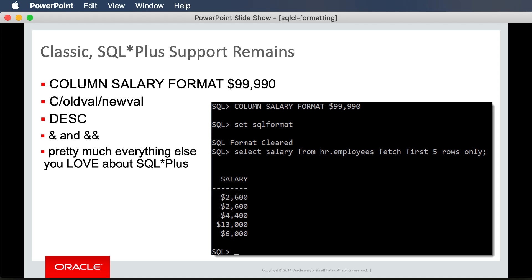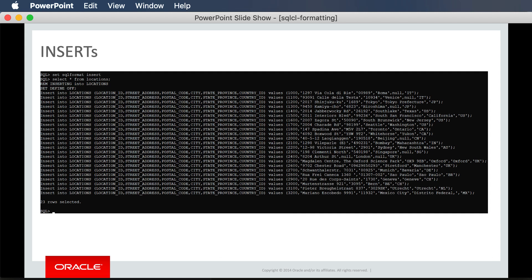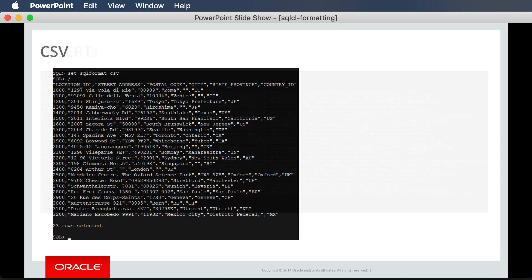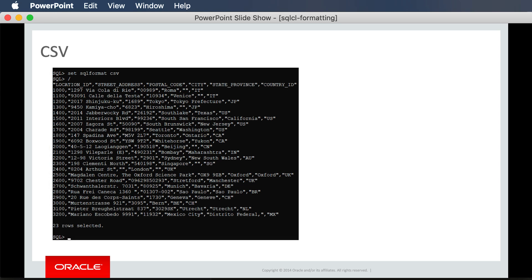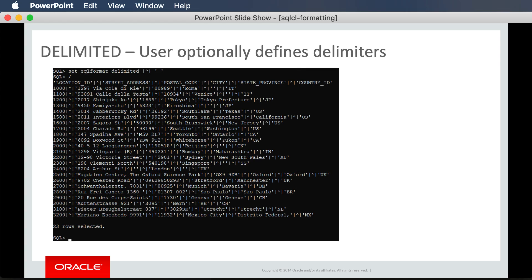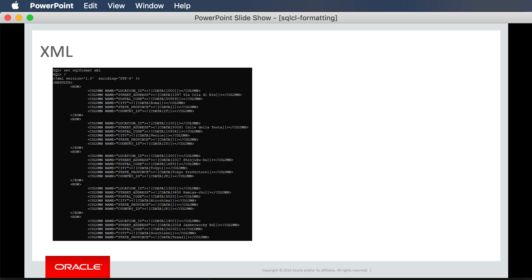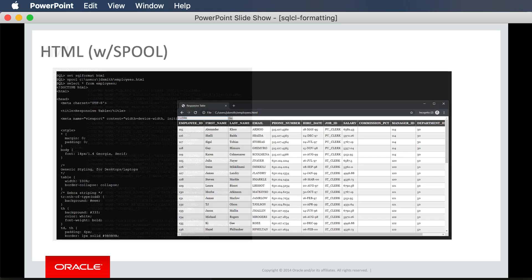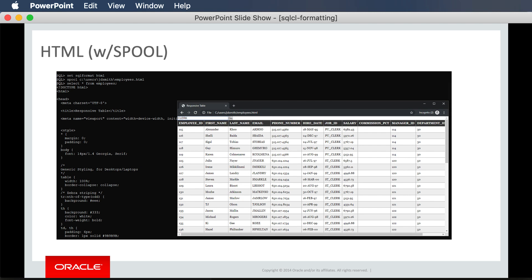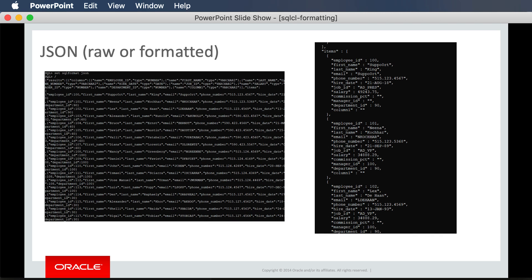For example, if I want to get my query results in the format of a bunch of INSERT statements to make it easier to copy into another system, that's a single command. Or CSV, or delimited where I choose the delimiter, XML of course. Here's an example of HTML which I've spooled out to a file and opened in a browser. We have two offerings for JSON, either raw or formatted.